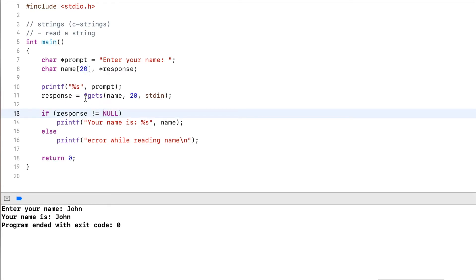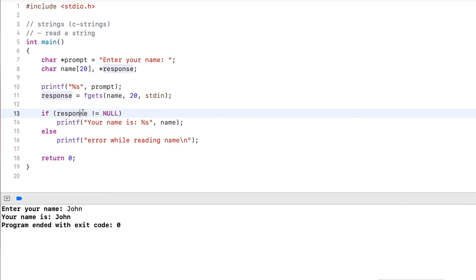Now, I declared an additional variable response here to capture the return value. Many times, you don't really need to declare an additional variable for that. What you can do instead,